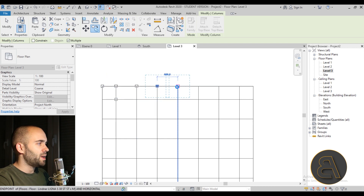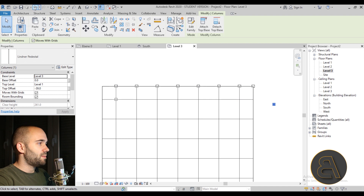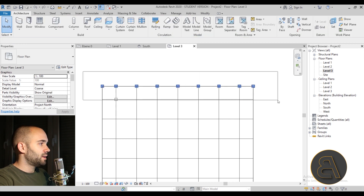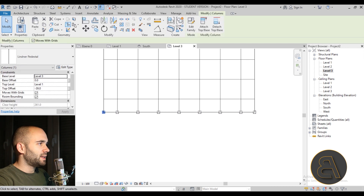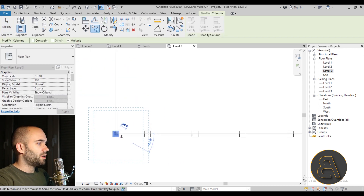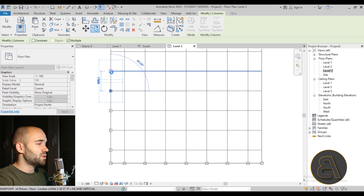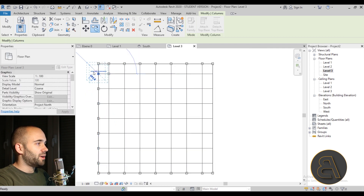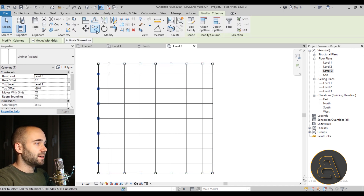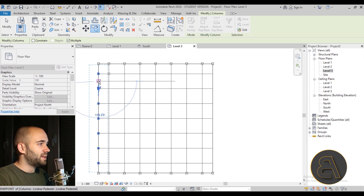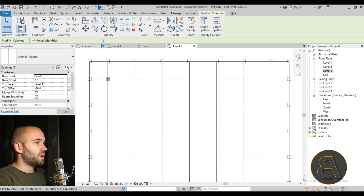Copy the pedestal all along one side, making sure Multiple is selected, and place them along all the edges. Then select all the edge pedestals, use Copy to duplicate them to the opposite side, and continue around all edges. It's a bit tricky near the edges, but once they're done the rest is straightforward.